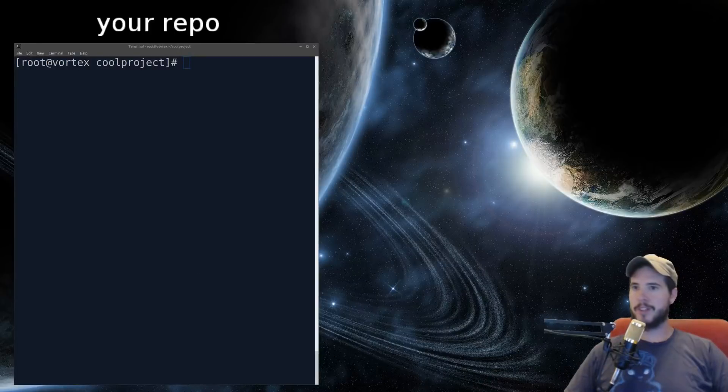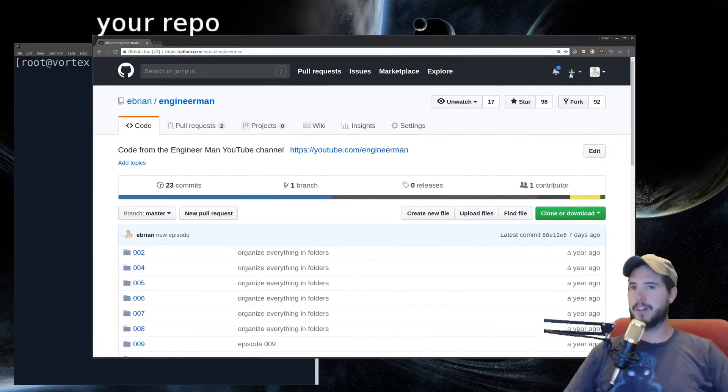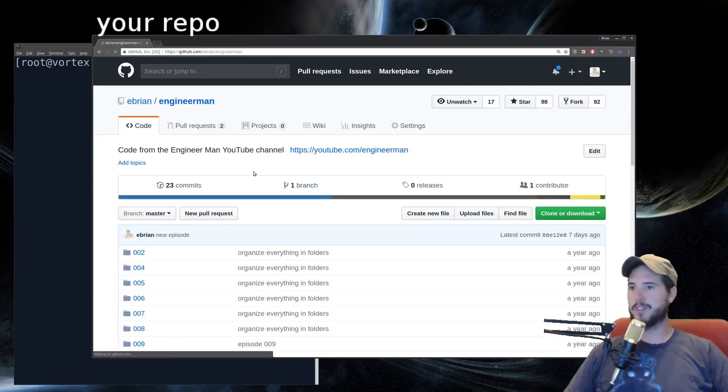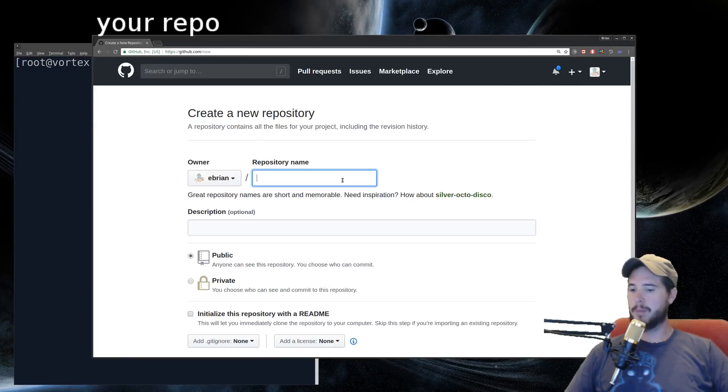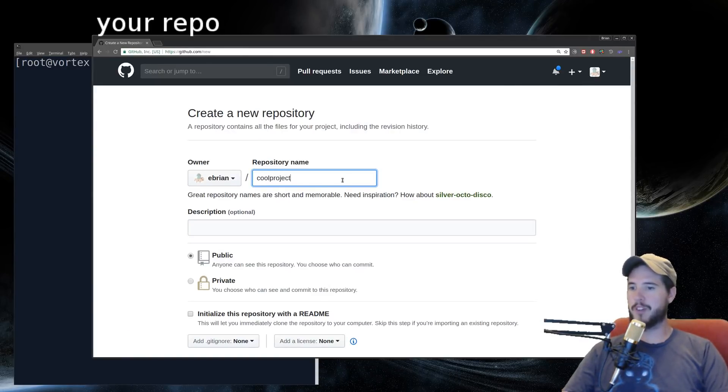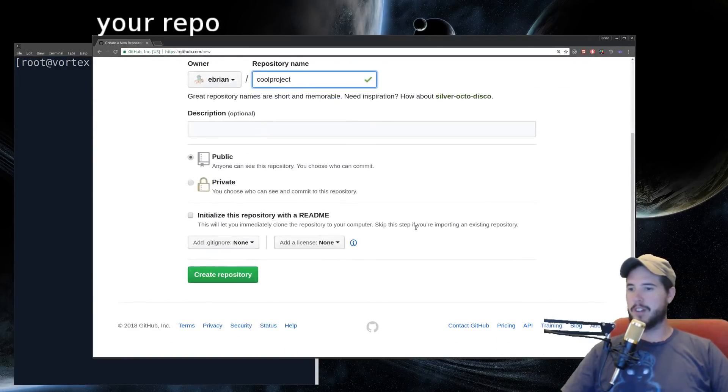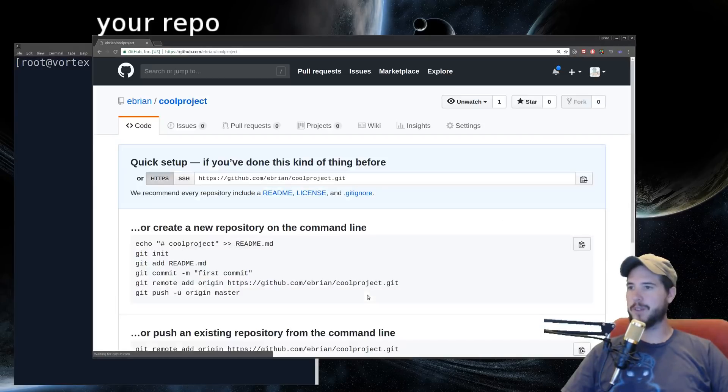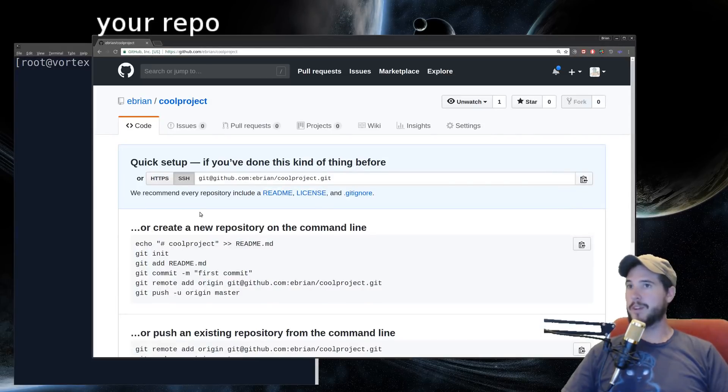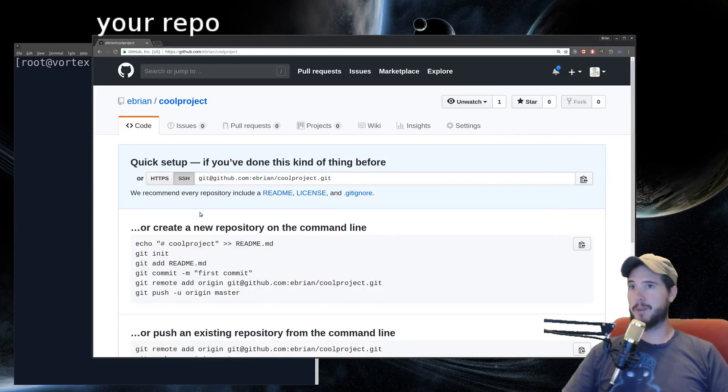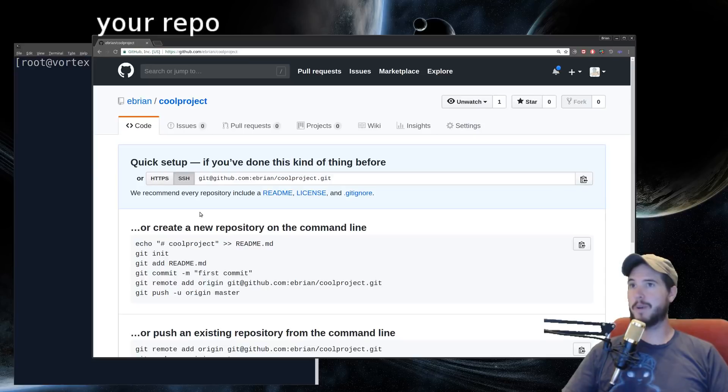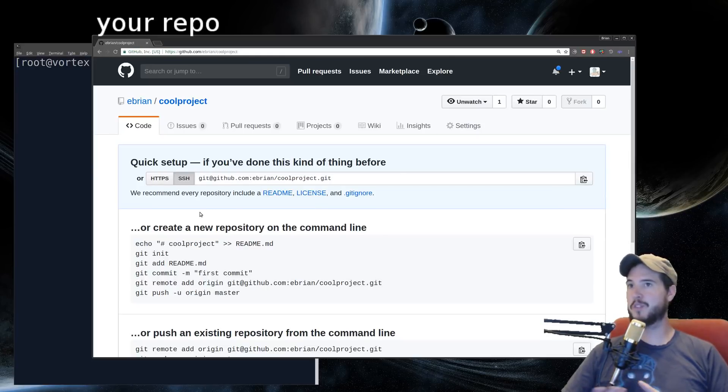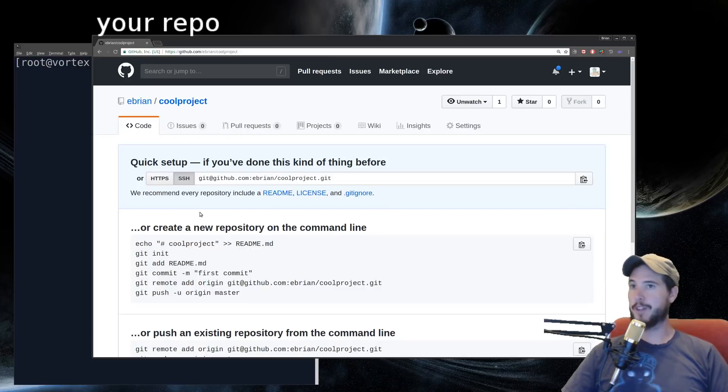So the next step is go back to Chrome, click on the plus button at the top right, go to new repository, pick a name for your repo, I'll just do cool project, scroll down, create repository. Now remember I said each git repo has two parts, a database and a working tree? Well, when you create a repository on GitHub, they just store the database. There's no working tree. But you can think of it as the exact same thing.